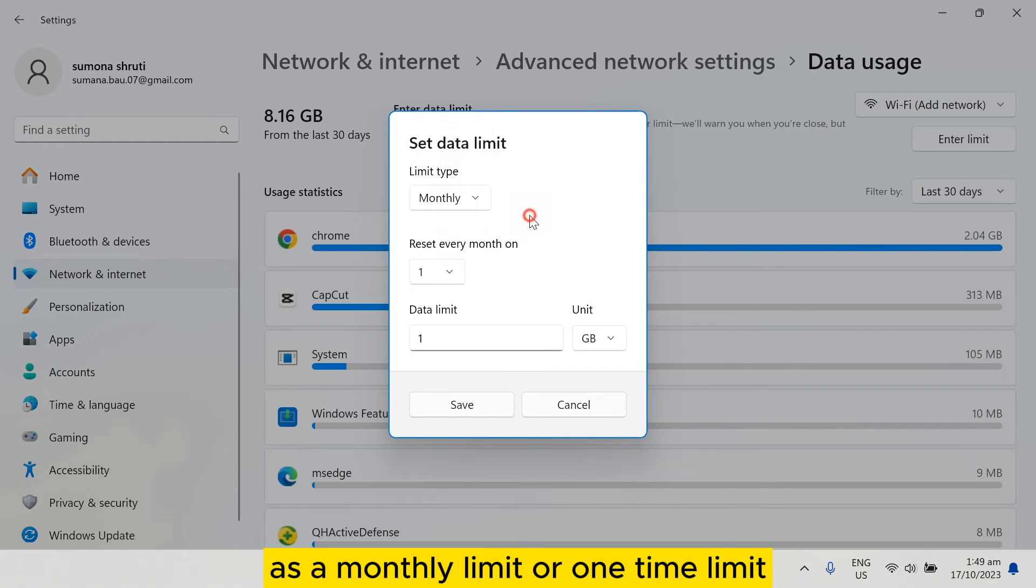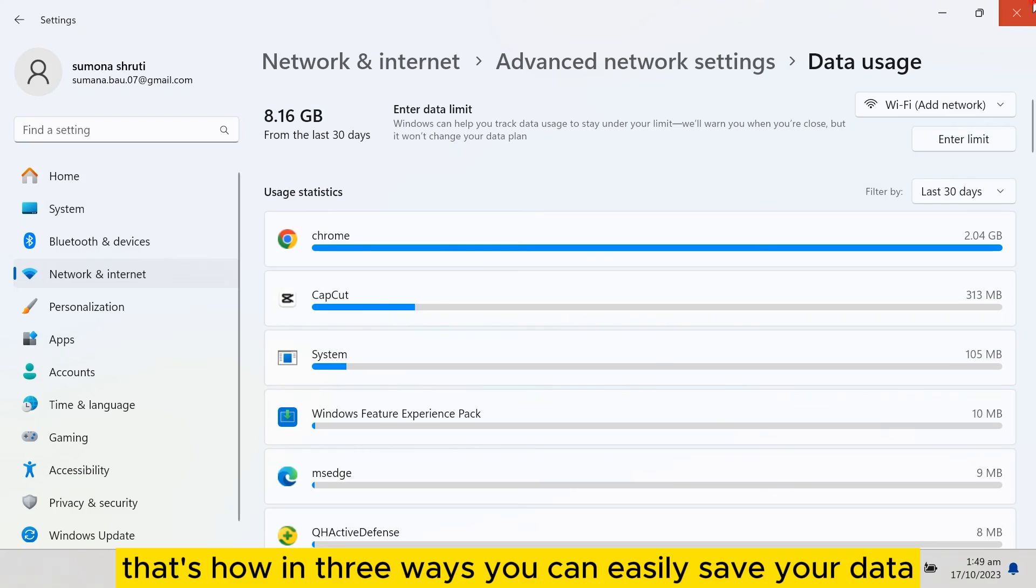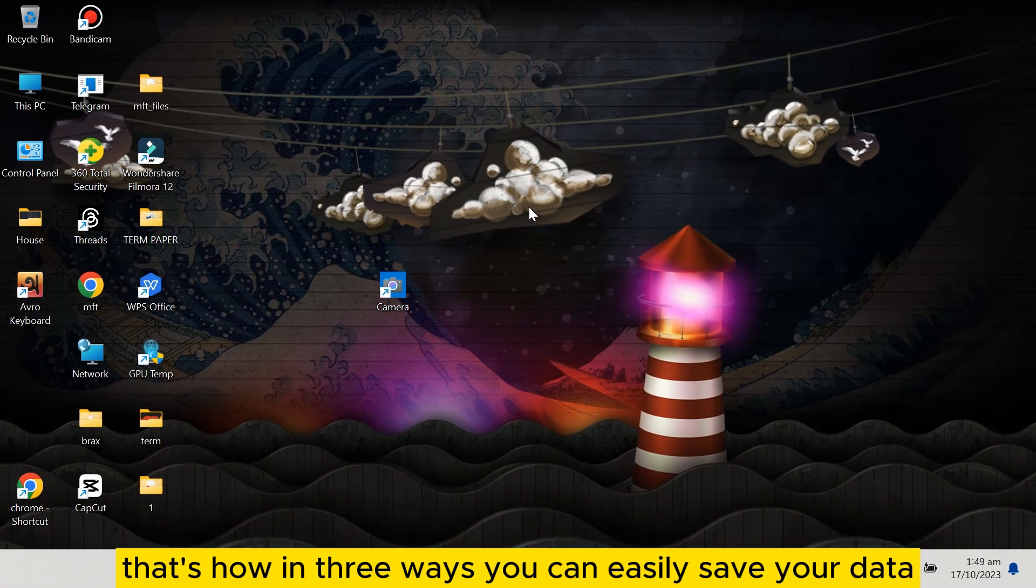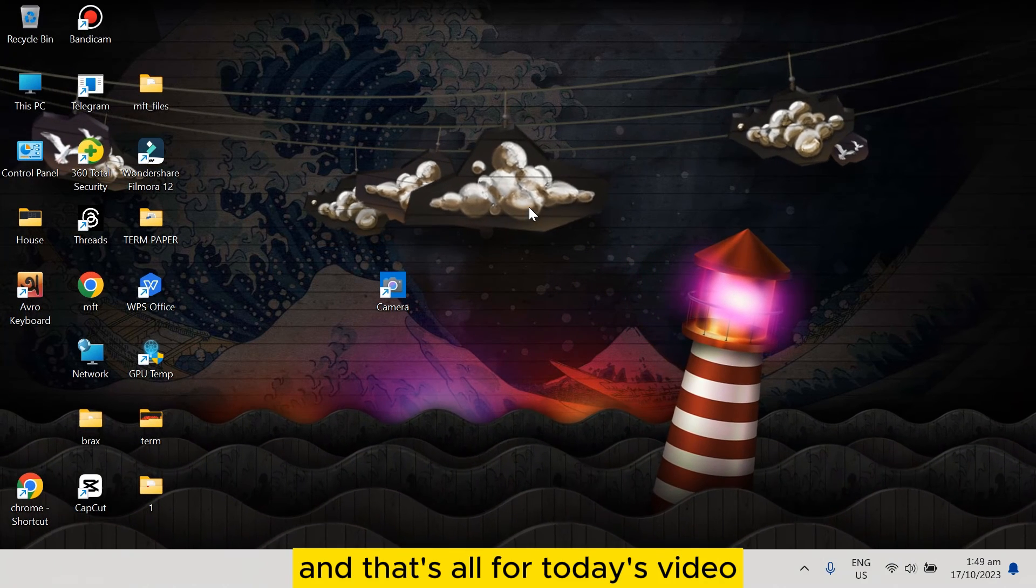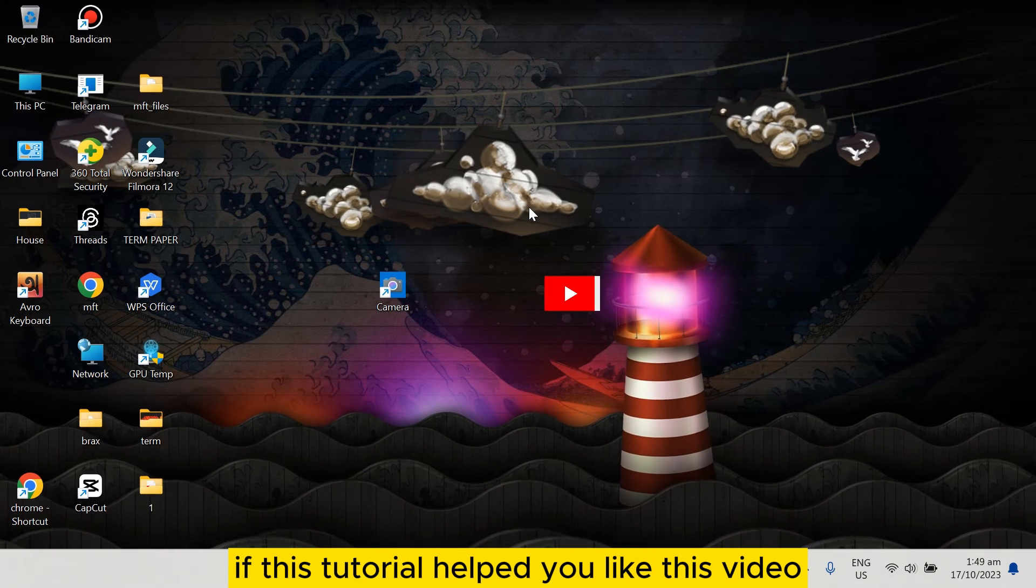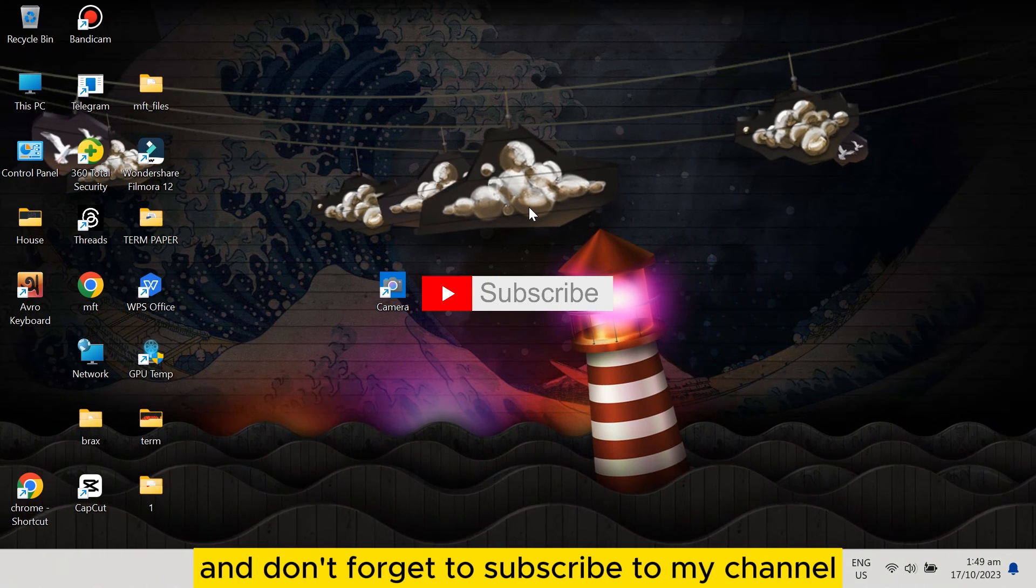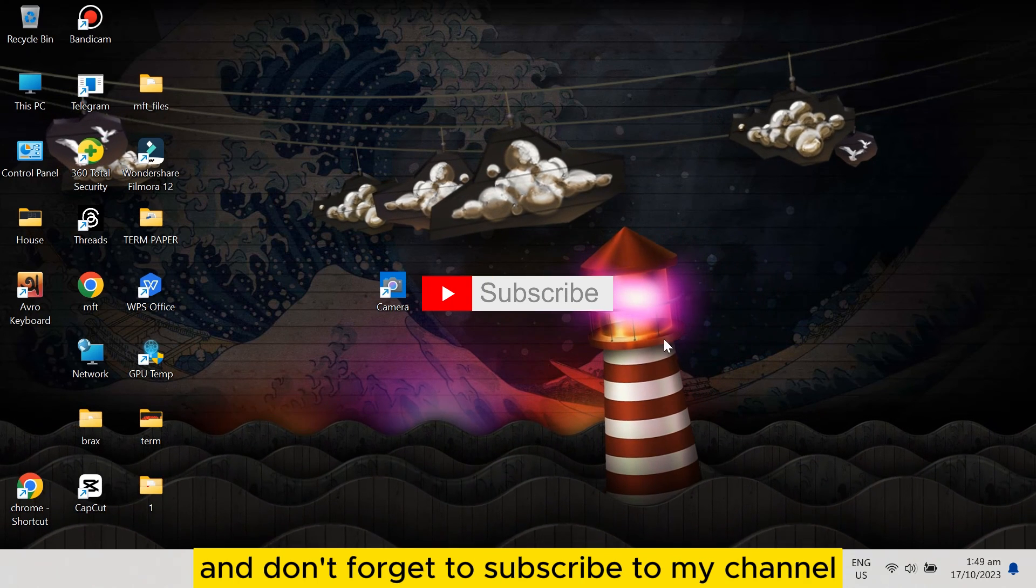That's how, in three ways, you can easily save your data. That's all for today's video. If this tutorial helped you, like this video and don't forget to subscribe to my channel. See you in the next one.